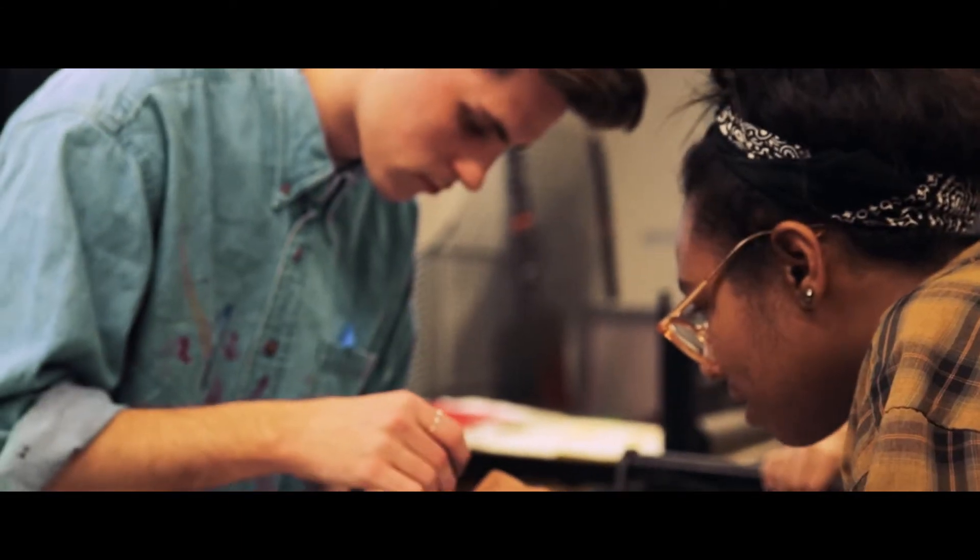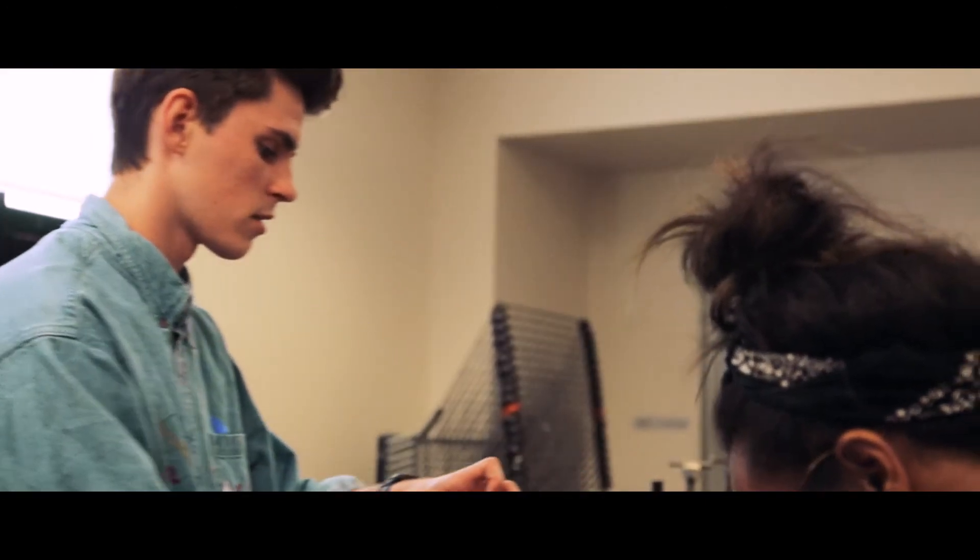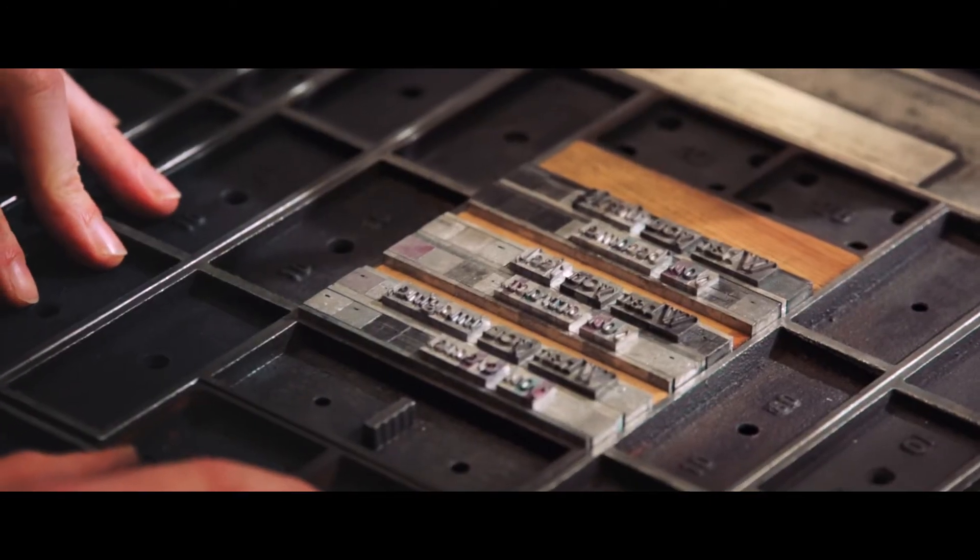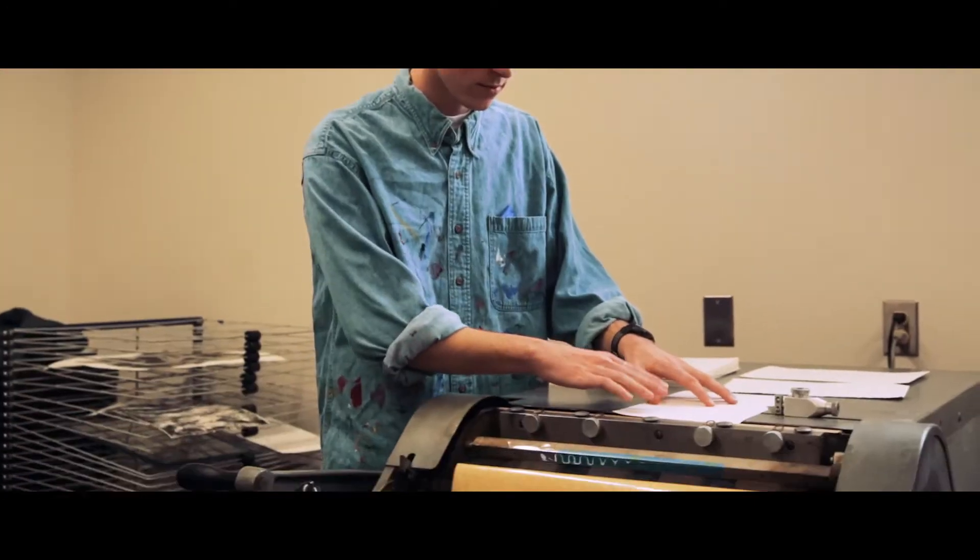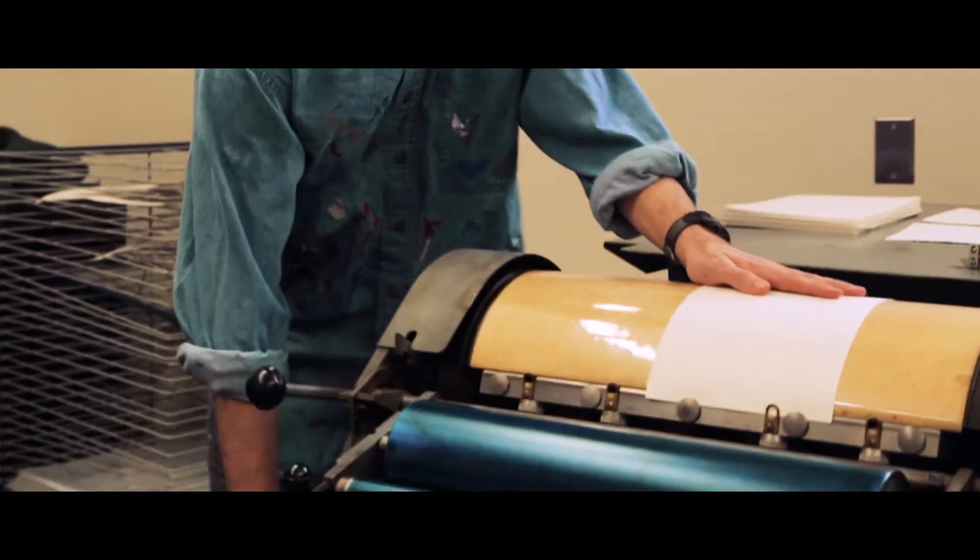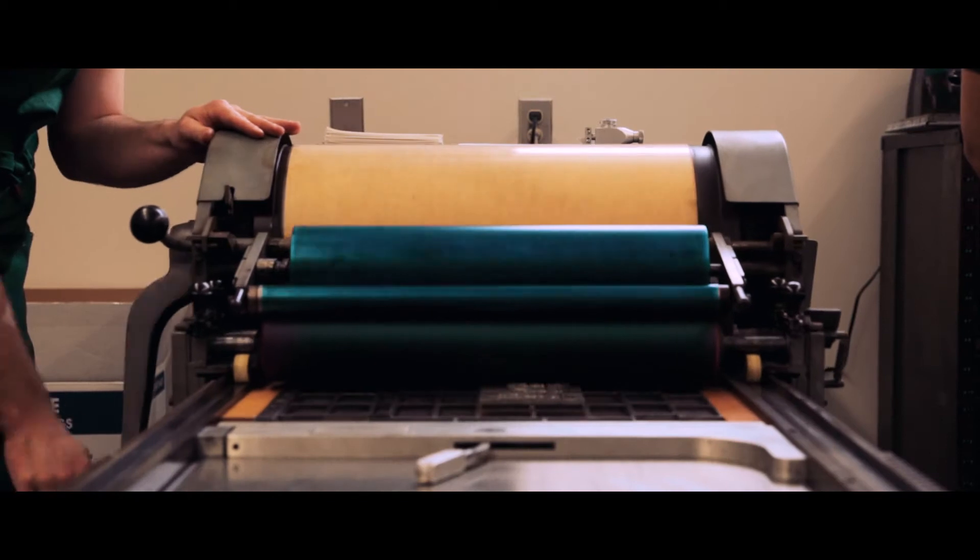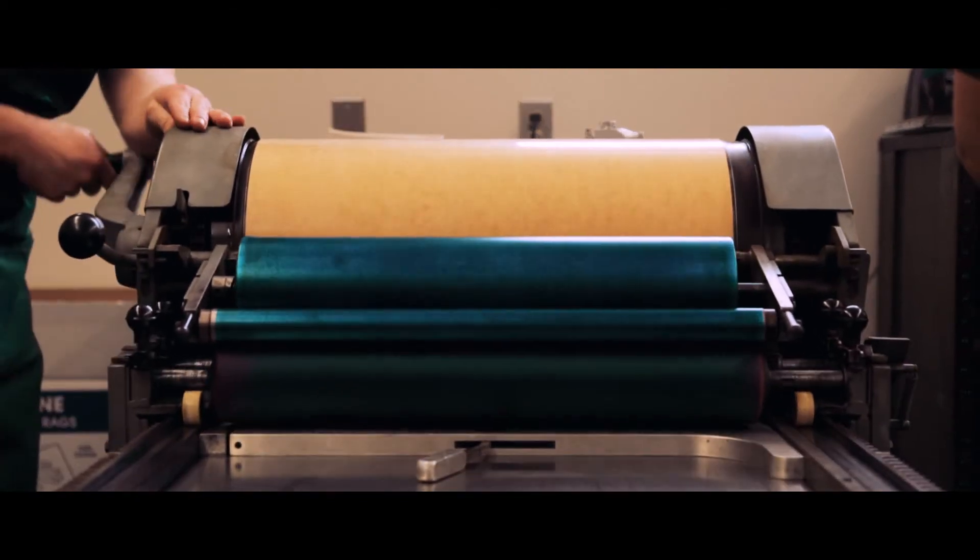Stevenson offers a lot of courses that I wouldn't have expected them to offer. I didn't know there was going to be a letterpress class, or I took a book binding class. It was really cool to just see a lot of physical stuff, and I think it's helped me learn that I like print design a lot.